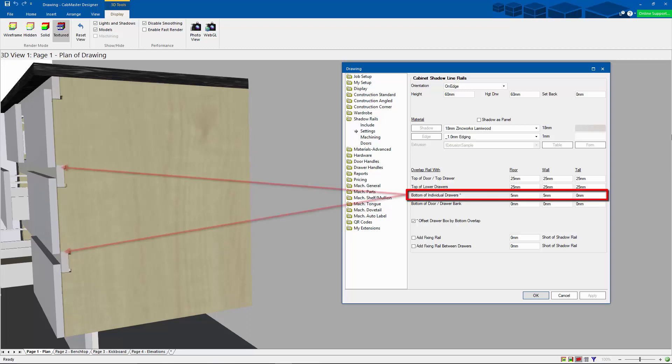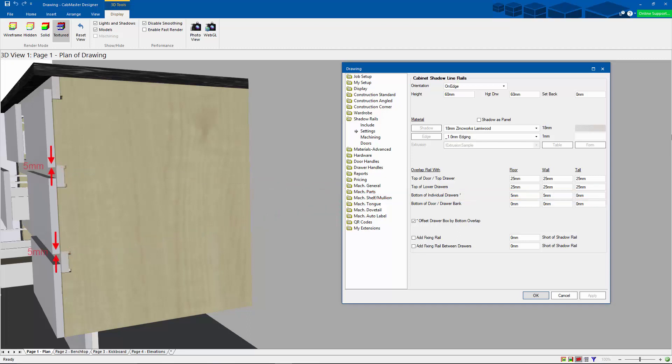Now we've got the bottom of individual drawers. Once again, this is all the drawer fronts except the bottom one this time. And in here we've got it overlapping the height draw by 5 millimeters.